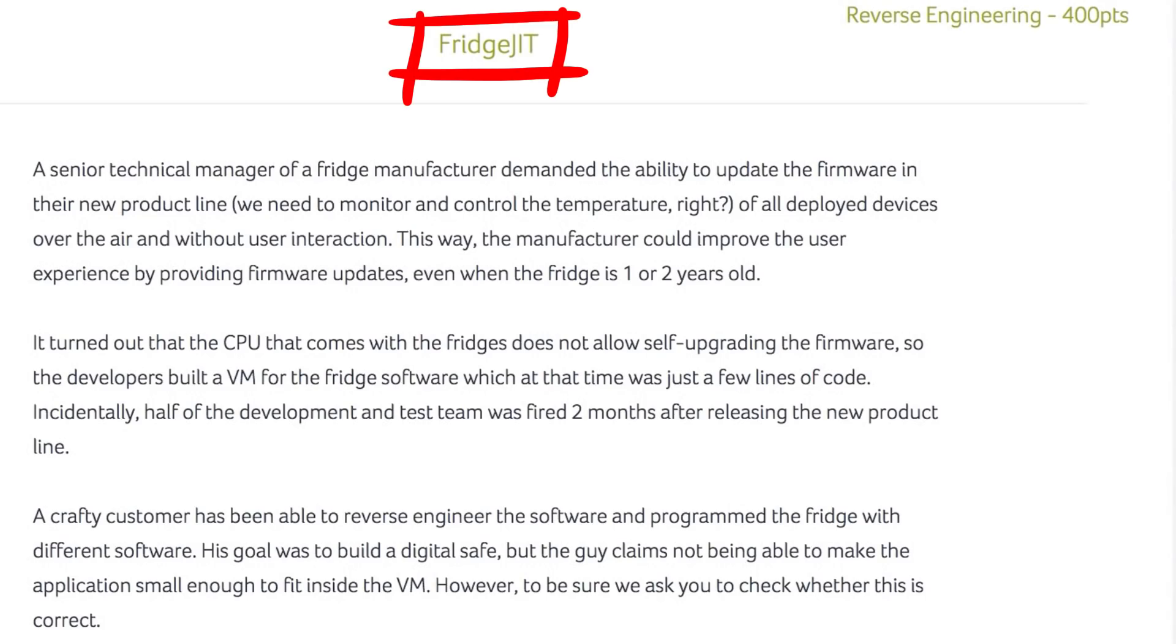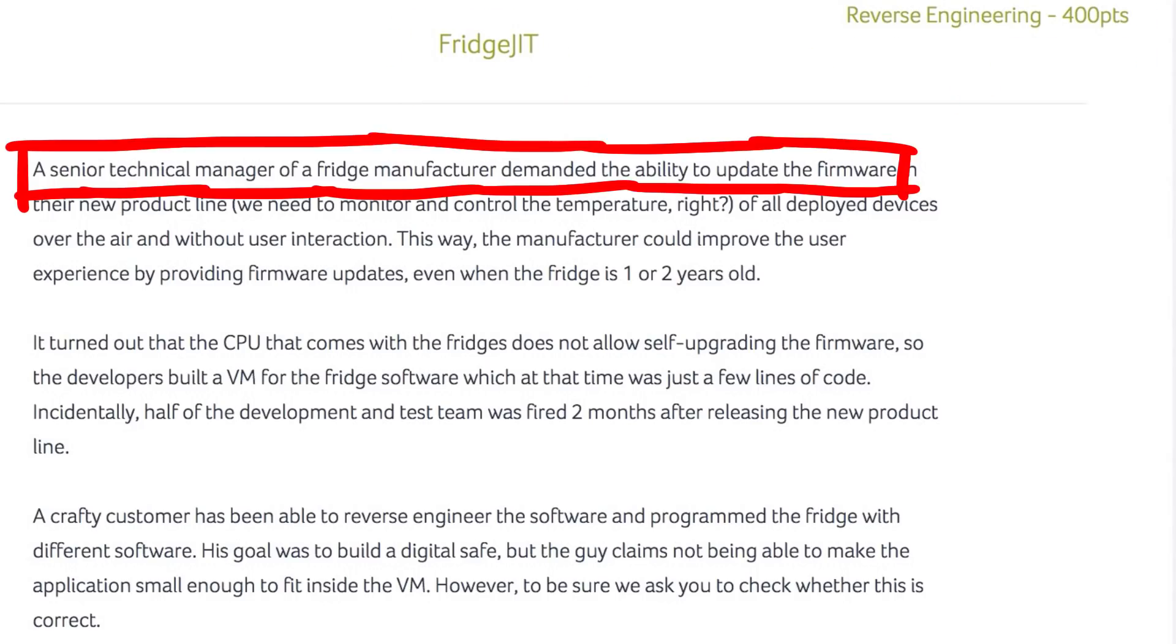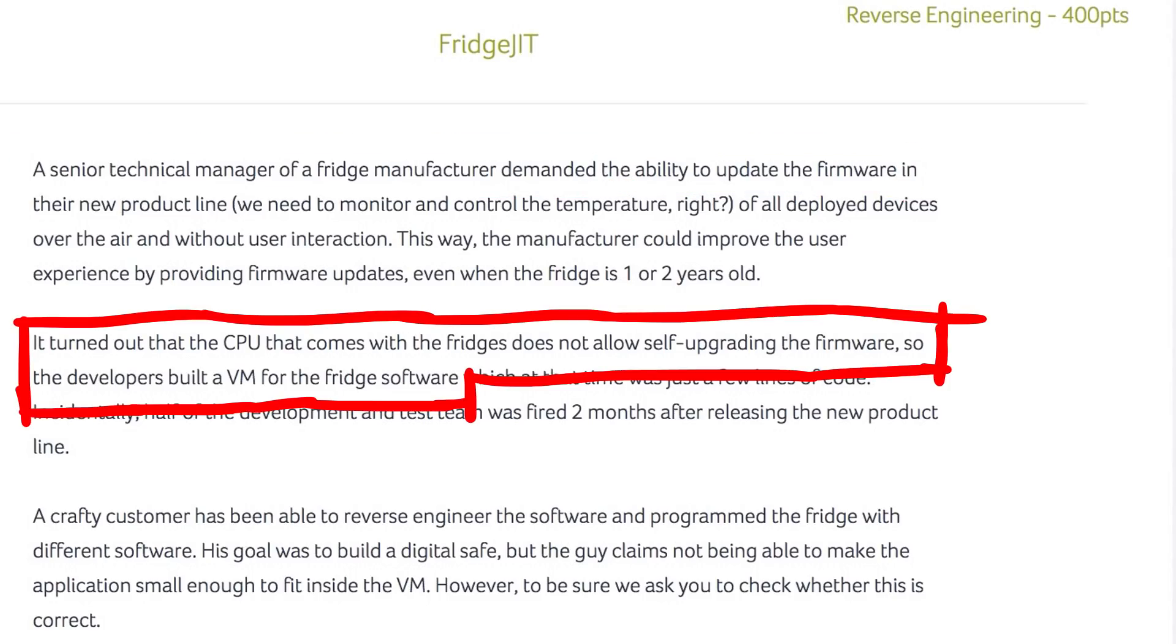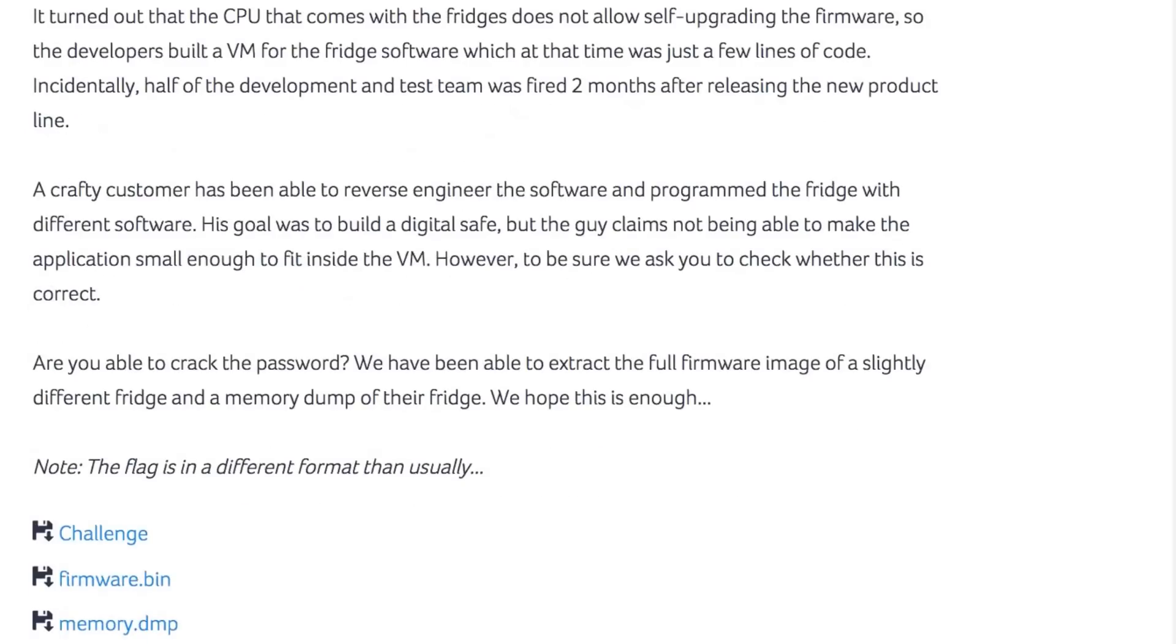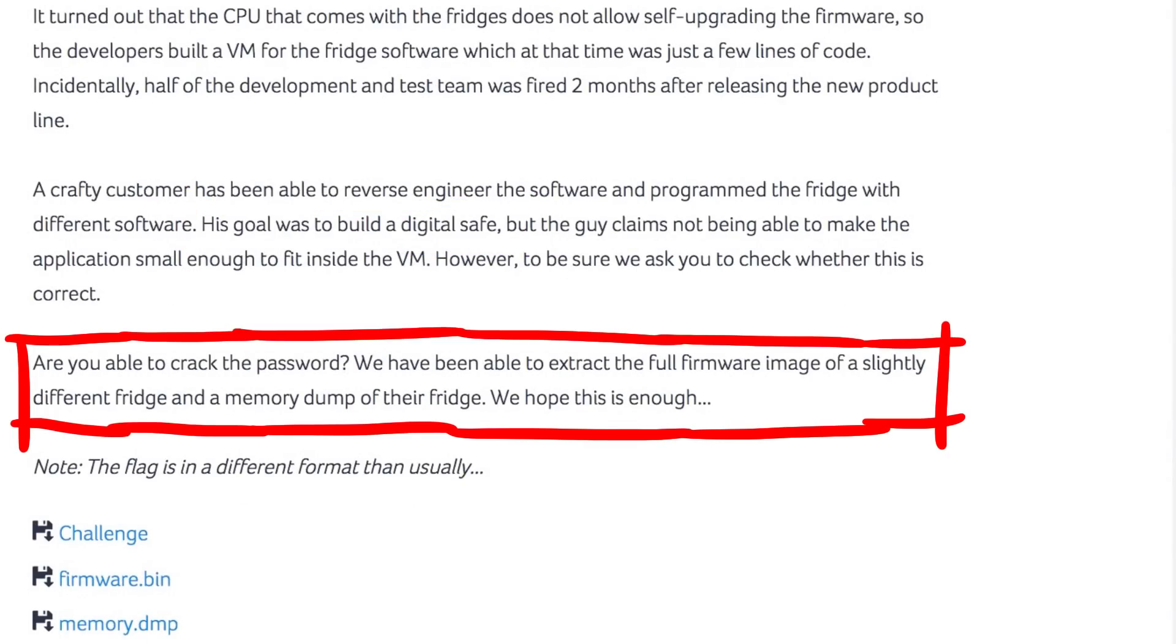Fridge JIT. Reverse engineering 400 points. A senior technical manager of a fridge manufacturer demanded the ability to update the firmware. It turned out that the CPU that comes with the fridge does not allow self-upgrading the firmware, so the developers built a VM for the fridge software. A crafty customer has been able to reverse engineer the software and programmed the fridge with different software. His goal was to build a digital safe. Are you able to crack the password? We have been able to extract the full firmware image of a slightly different fridge and a memory dump of their fridge. We hope this is enough.